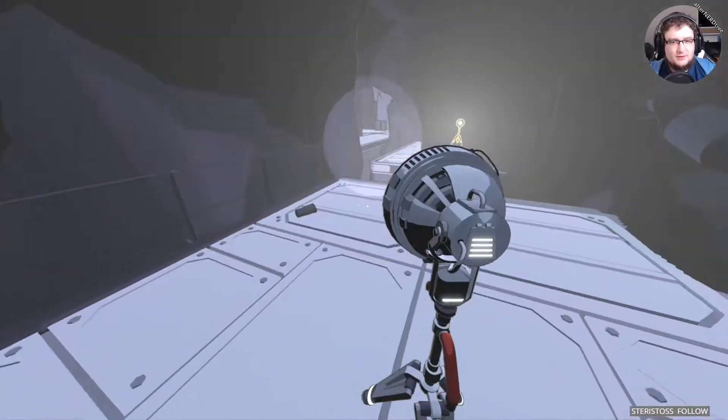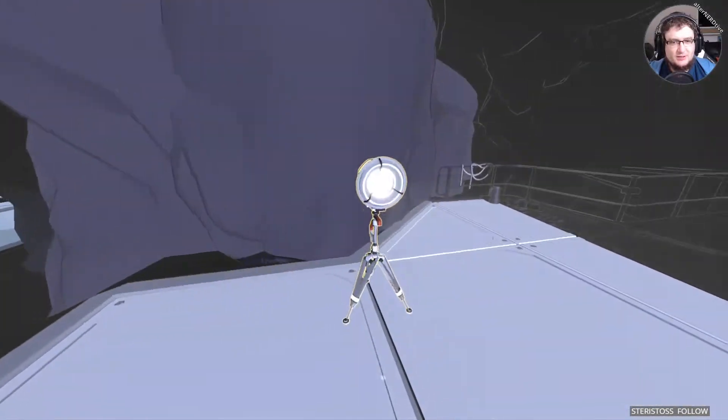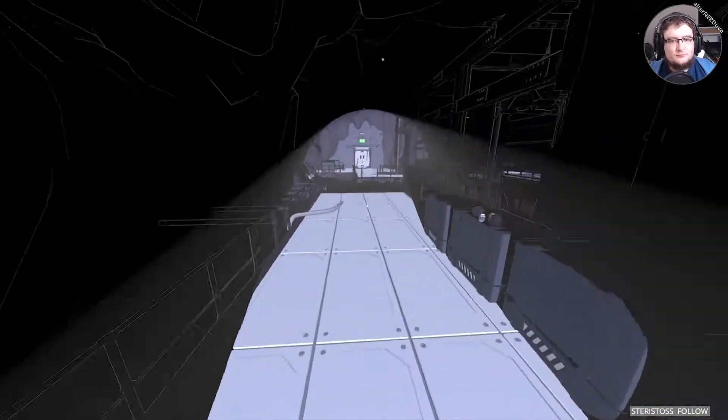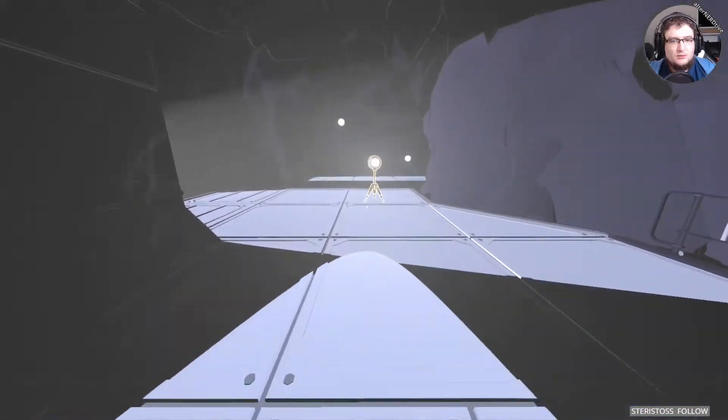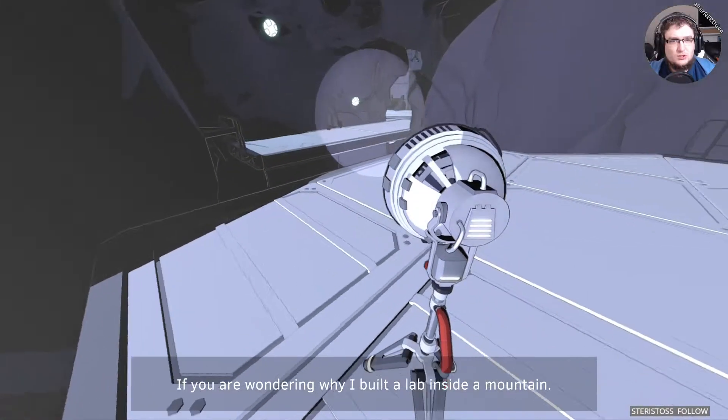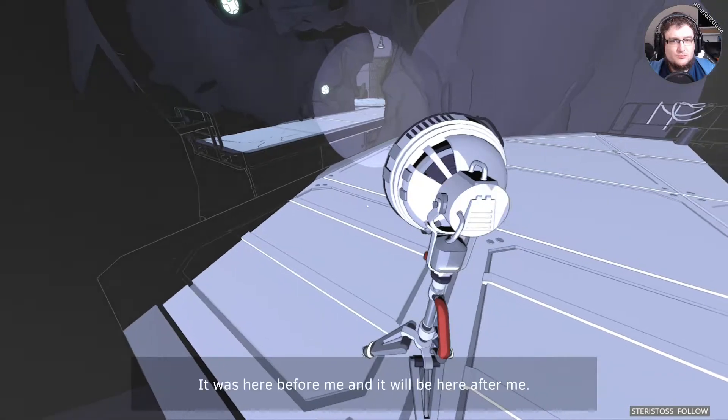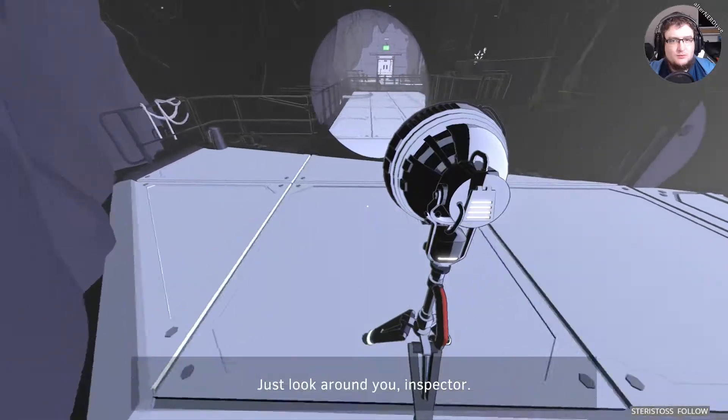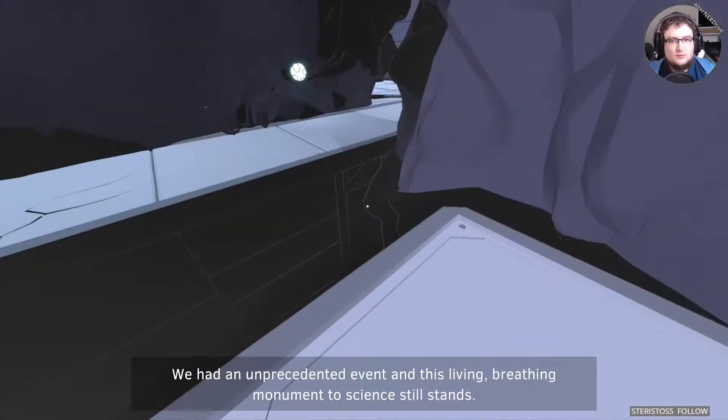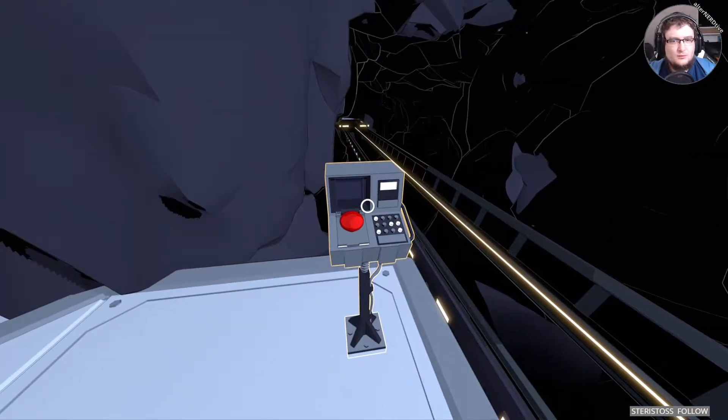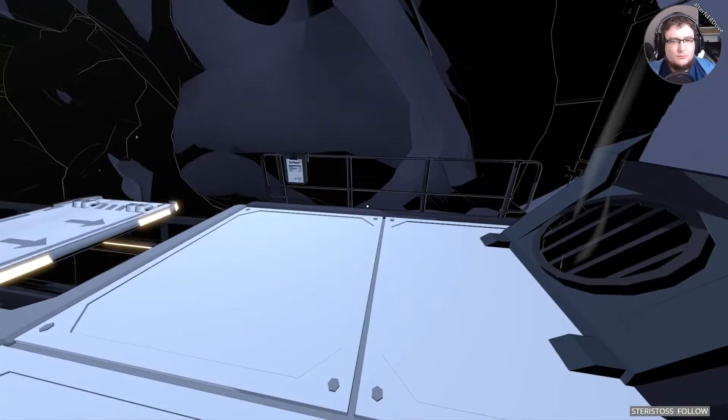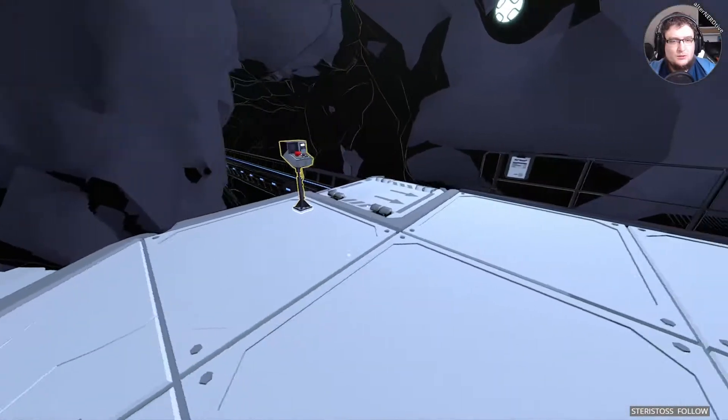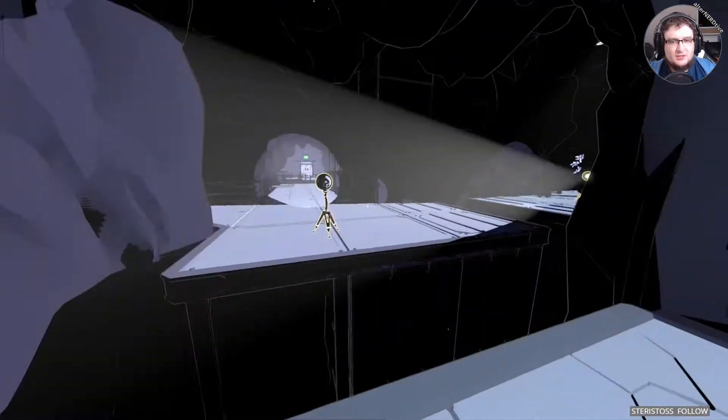I can't jump with that dread. Also, that's the only thing illuminating this area. If you're wondering why I built a kind of machine, does it have an infinite amount of time to go inside a mountain? Resilience. It was here before me, and it will be here after me. Just look around you, Inspector. We had an unprecedented event, and this living, breathing monument to science still stands.